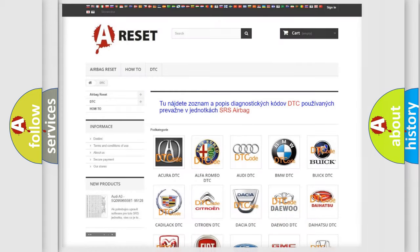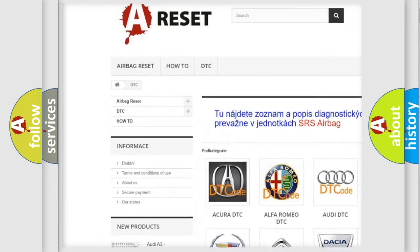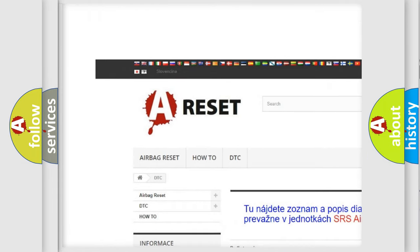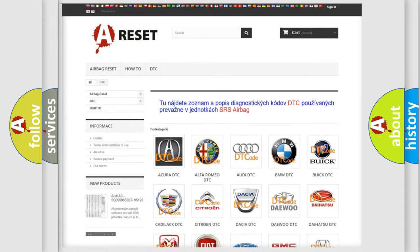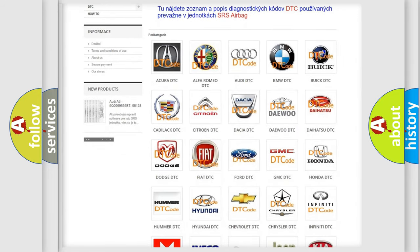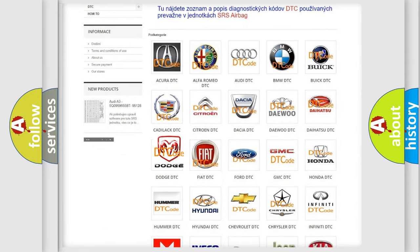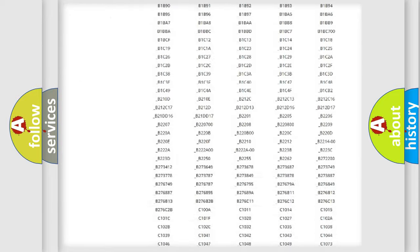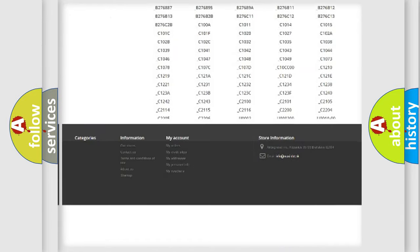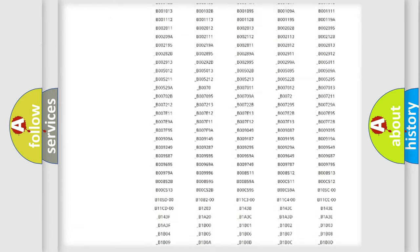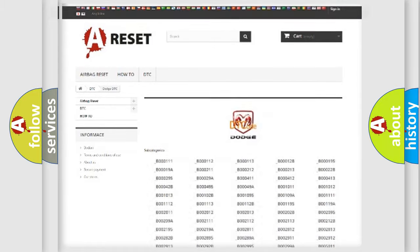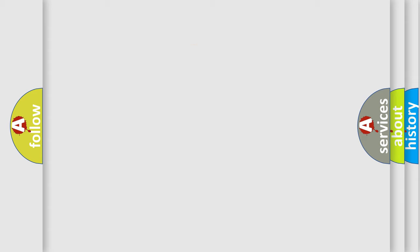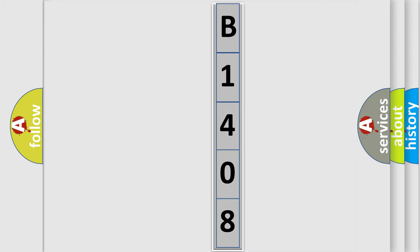Our website airbagreset.sk produces useful videos for you. You do not have to go through the OBD2 protocol anymore to know how to troubleshoot any car breakdown. You will find all the diagnostic codes that can be diagnosed in Dodge vehicles, and many other useful things. The following demonstration will help you look into the world of software for car control units.